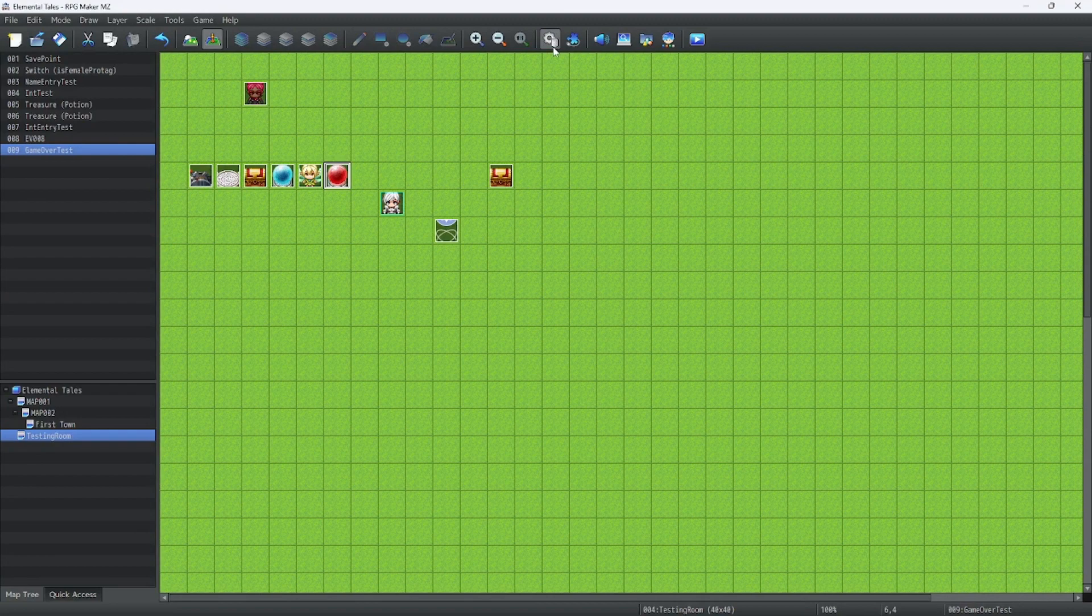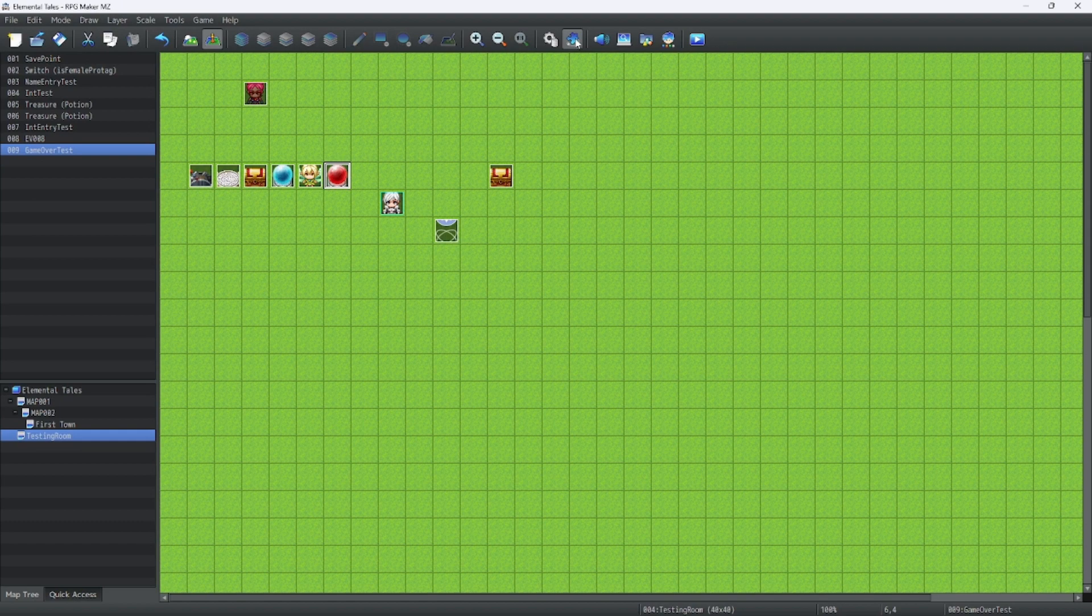It's a simple Game Over screen. It gets the job done. But if you want, we can make it a whole lot better with the CGMC plugin Game Over.